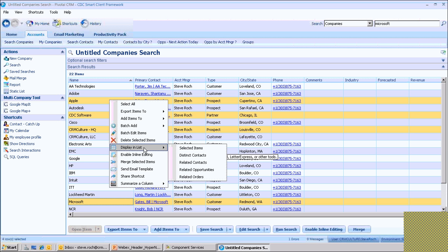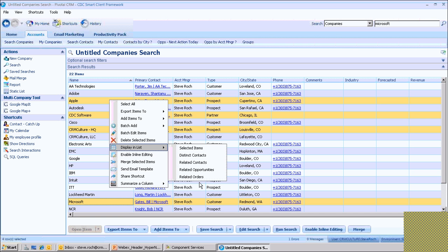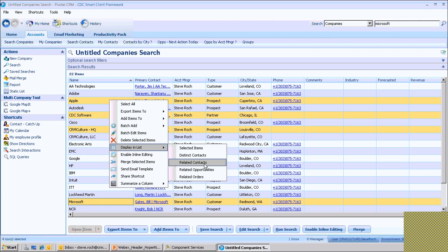This is going to expose a menu of different things that we've chosen via configuration to let users of the security group I'm currently in see. So what we're going to do is go to the related contacts, and that's going to show us all of the contacts under those four companies.